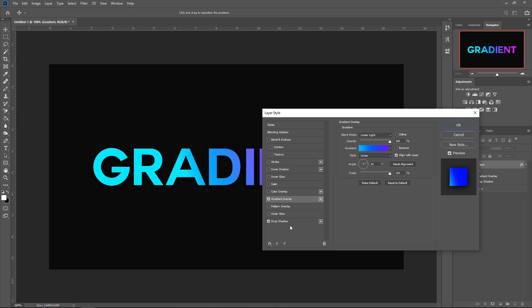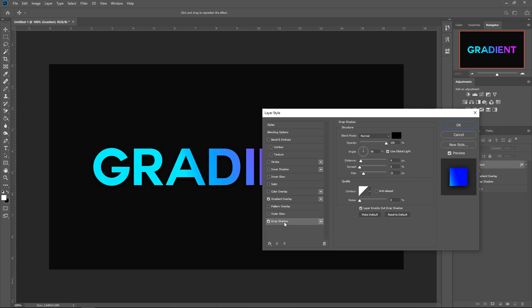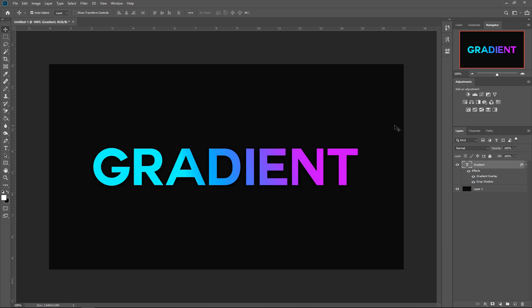Go ahead and go over to your drop shadow. For the drop shadow, you want to set it on normal, having a black color. Have it on 100%, 90 degrees. Have the distance on 4, the spread on 0, the size on 21. Leave the rest as it is and then press OK. You're pretty much done.